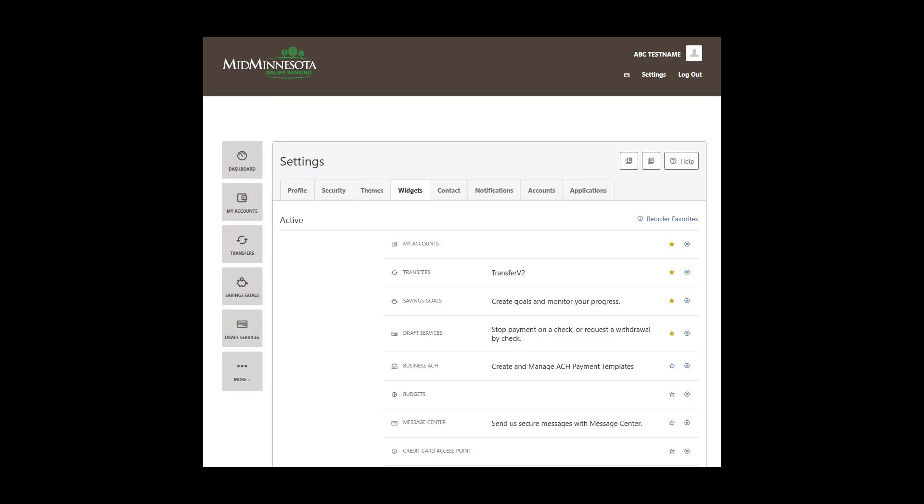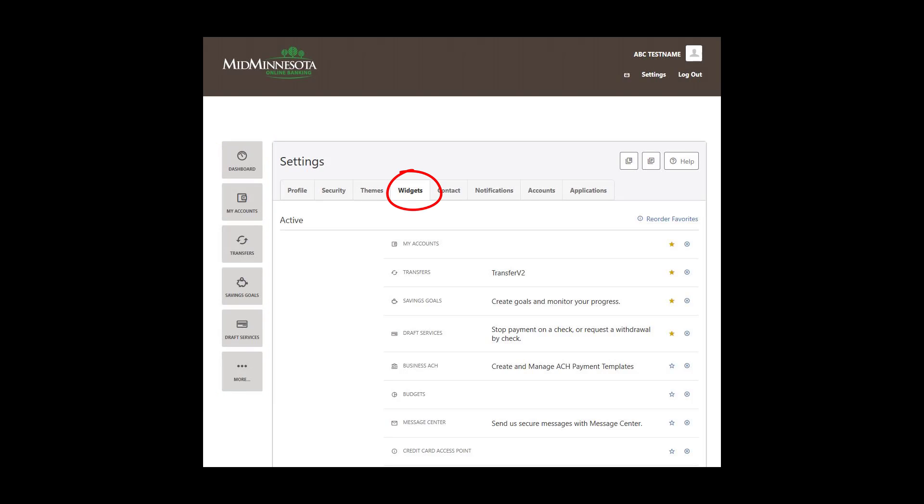To activate and customize the online banking widgets, which are the icons located to the left of the screen, click on the Widgets tab. The Active section shows active widgets that are being used. To deactivate a widget, click on the Remove icon, the circle with an X on the right side. Widgets in the Available section are inactive widgets that are not currently being used. To activate a widget, click on the Add button.